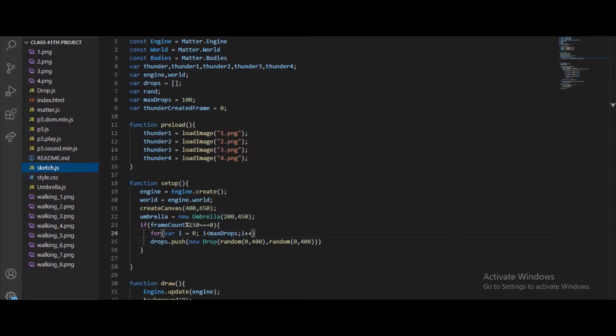This Batman Begins project is not that heavy — it's a very simple project compared to previous ones. We have constants: engine is Matter.Engine, world is Matter.World, bodies is Matter.Bodies. Then we create variables: thunder, thunder1, thunder2, thunder3, thunder4, then variable engine and world, then variable drops equals an empty array, variable random, and maxDrop is 100.